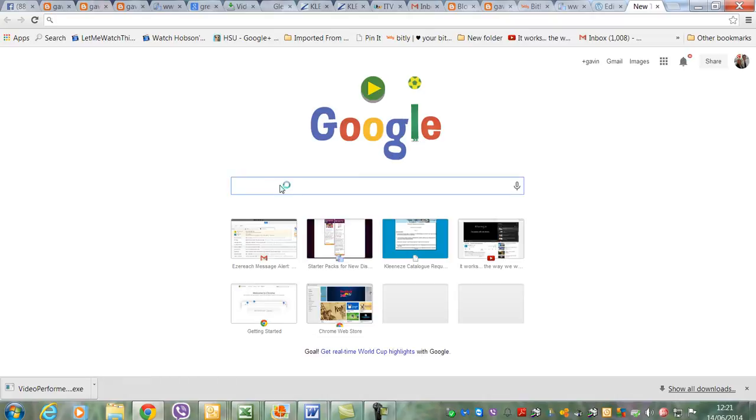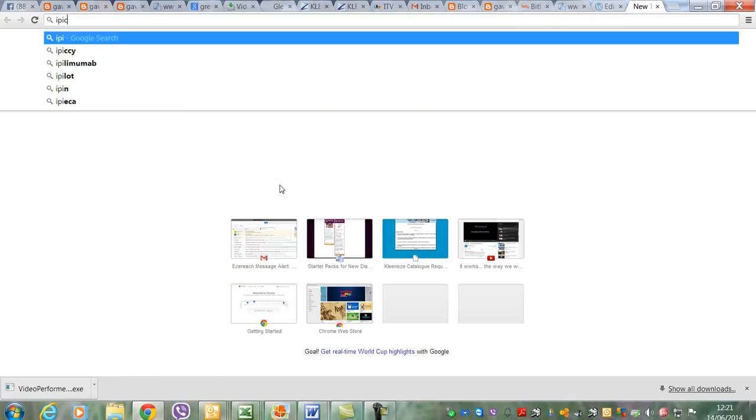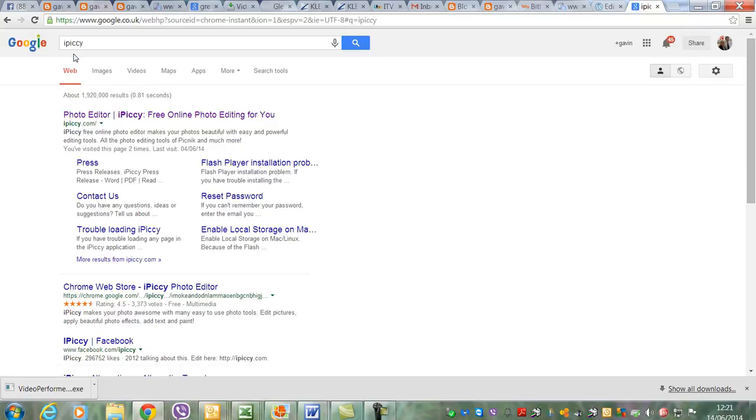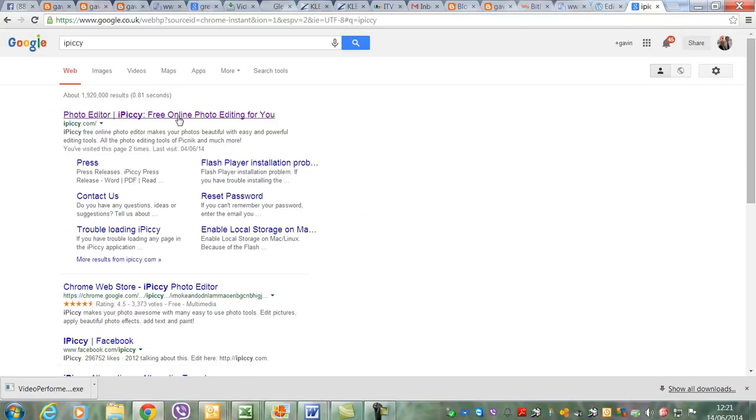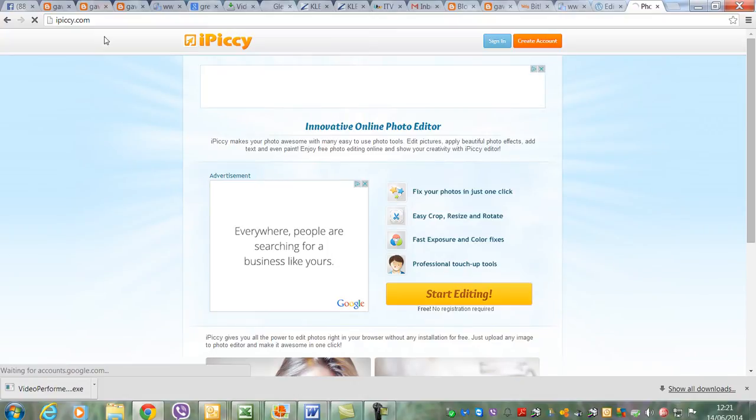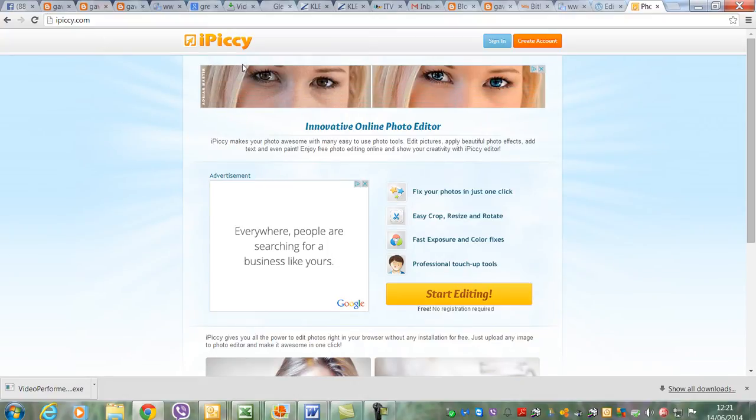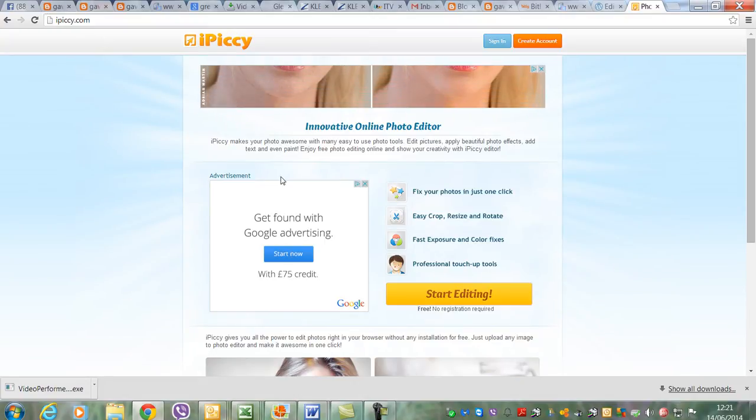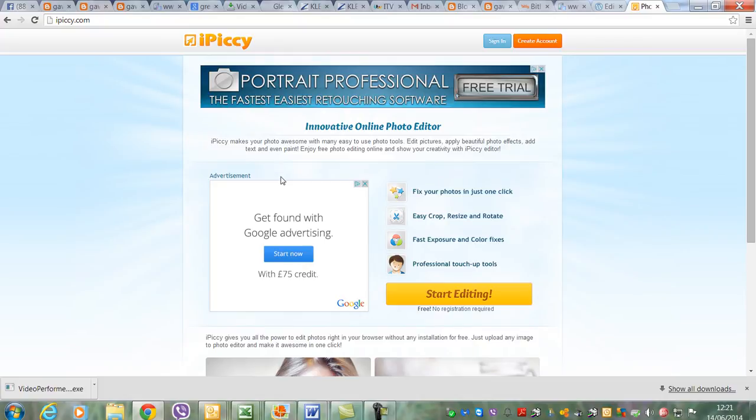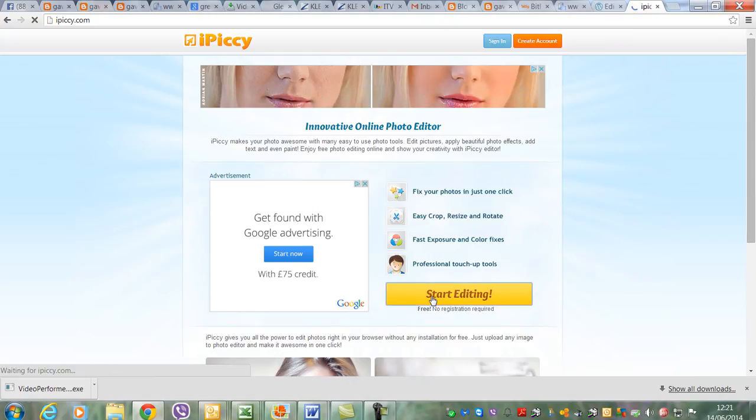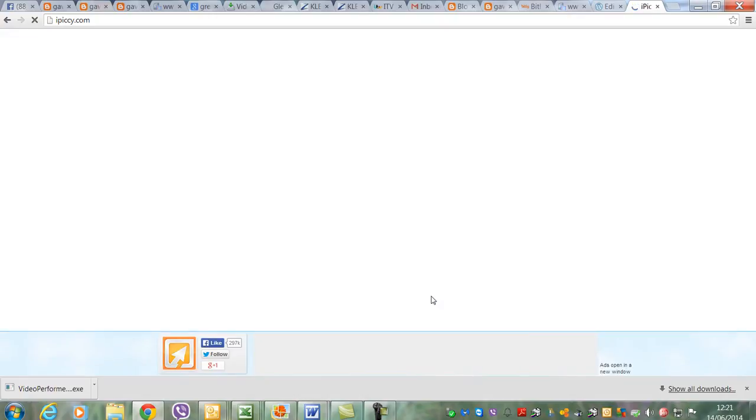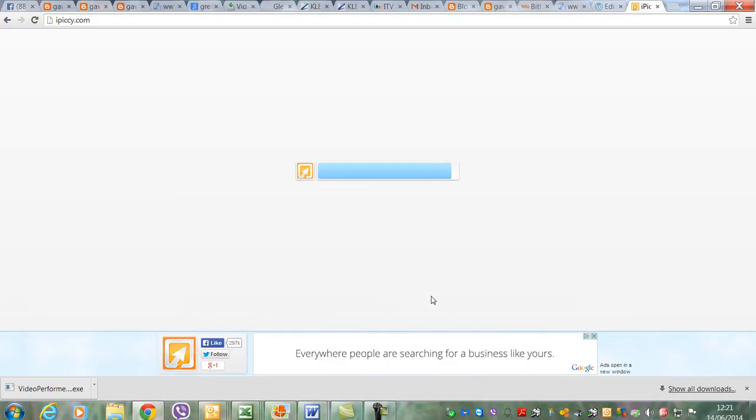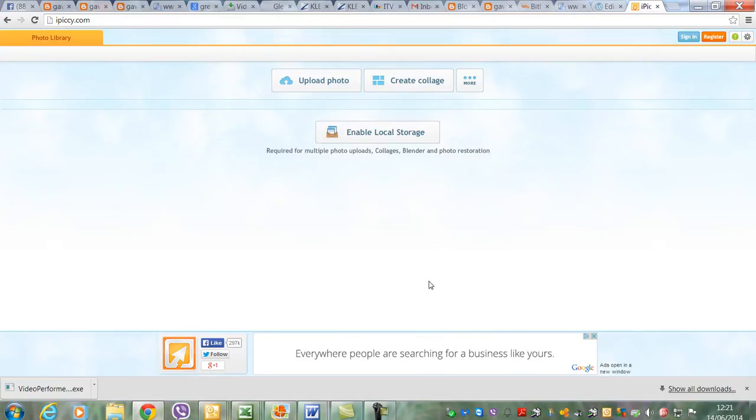There's a program called iPiccy and it's a little picture editing software. Once you've opened it up, I might go a bit too fast for you here, so just stop the video, freeze it, and have a little play with it till you understand how to do it. You click start editing and then upload a picture.